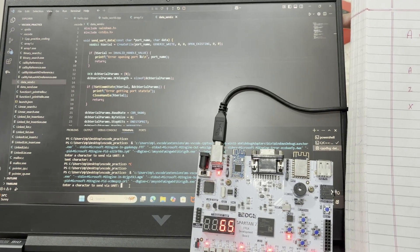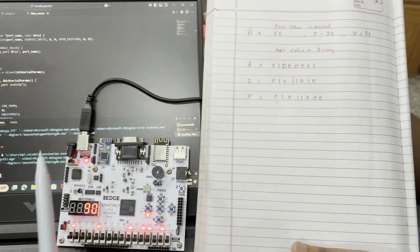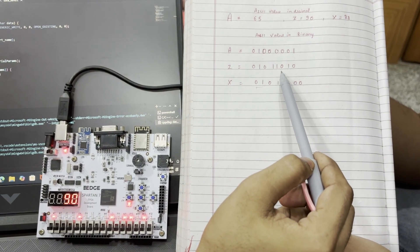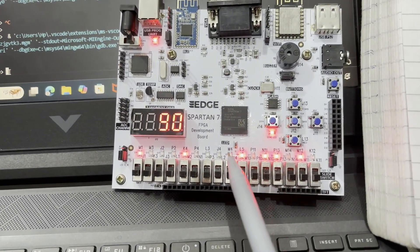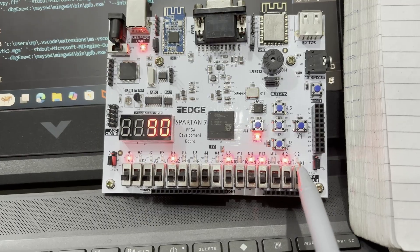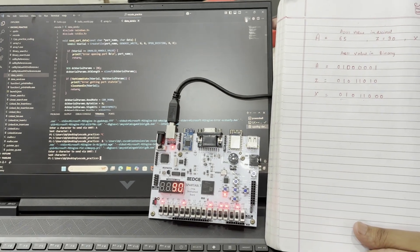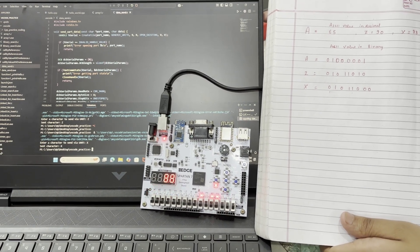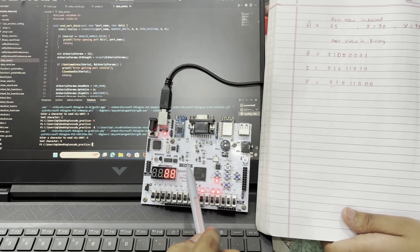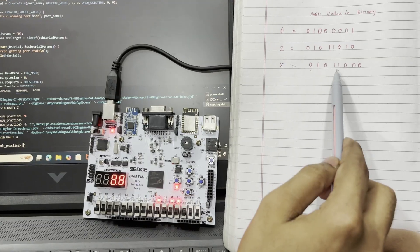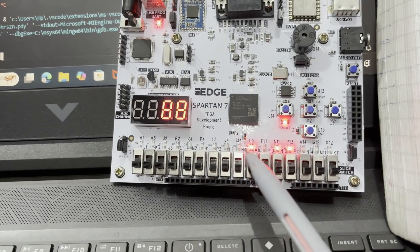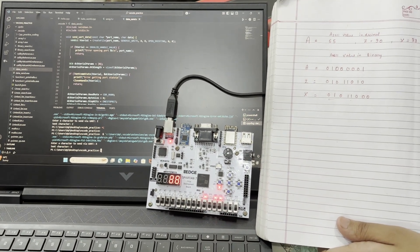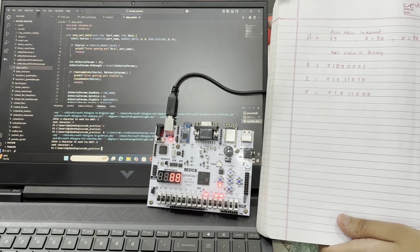Now I am sending 'Z'. Its decimal value is 90 and in binary it is 0 1 0 1 1 0 1 0 — verified on the LED array. Next I am sending 'X'. Its decimal value is 88 and in binary it is 0 1 0 1 1 0 0 0 — the LED array shows 0 1 0 1 1 0 0 0, successfully verified. We have successfully verified our program from C and its ASCII value in both decimal and binary.